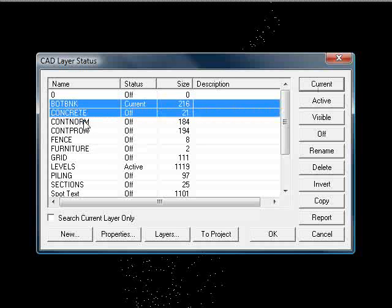I'm not going to use the contours because they will contain far more points than we would need. What we're going to try and do is create the original surface because obviously the contours are actually secondary information. Obviously sometimes all that will be available are contours so you'll have no choice, but we're going to try and use the original data if we can.